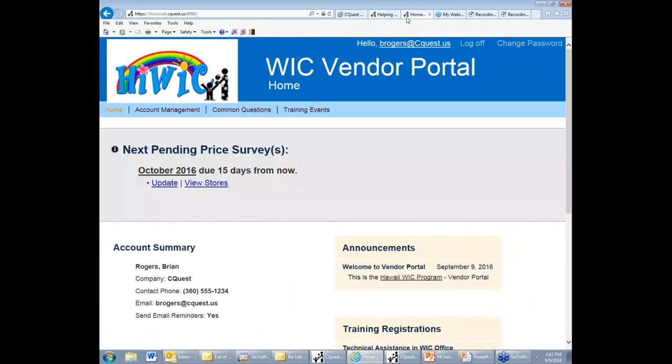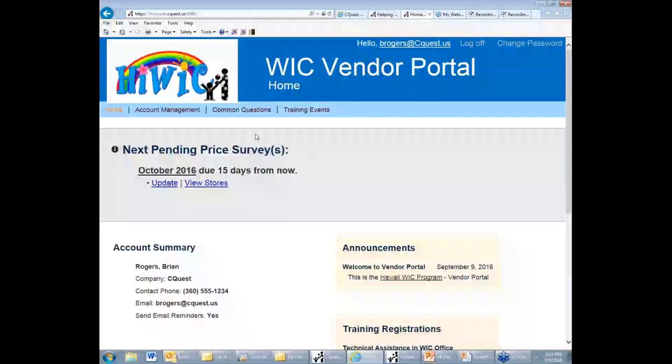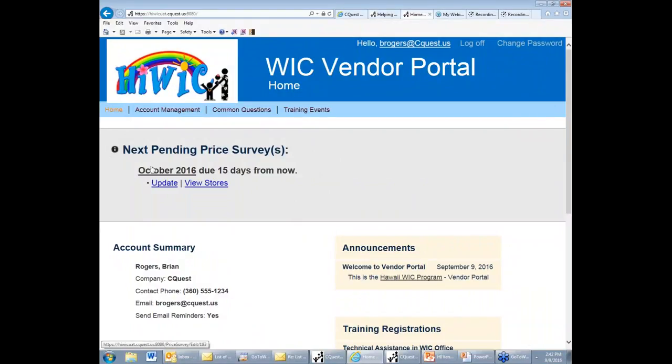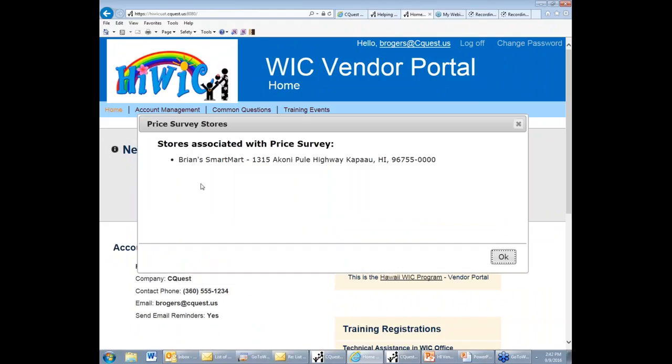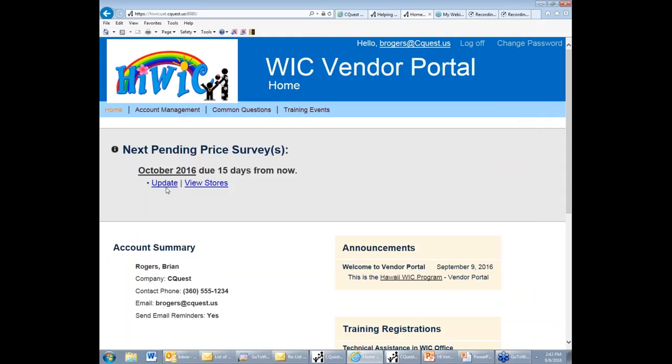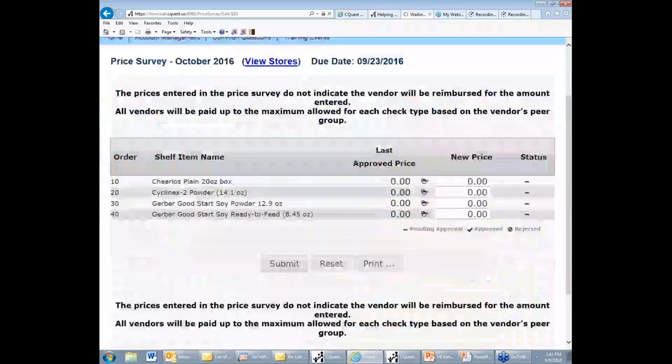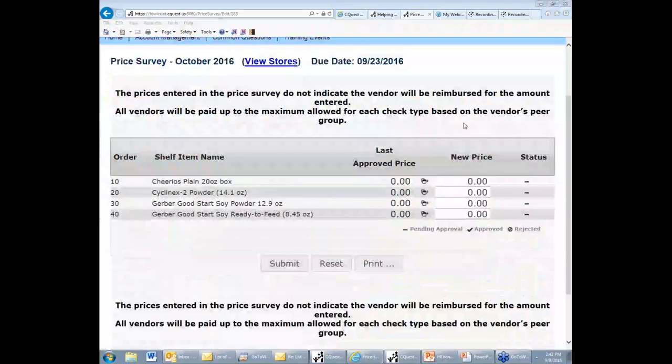Okay, now I've logged on and I can actually see that in my next pending price survey section, which is always at the top of your home page, are the surveys that are pending. I can click this link to see the store that the survey is associated with, and this link to actually see the survey itself. So I've got a shorter version of the survey here.